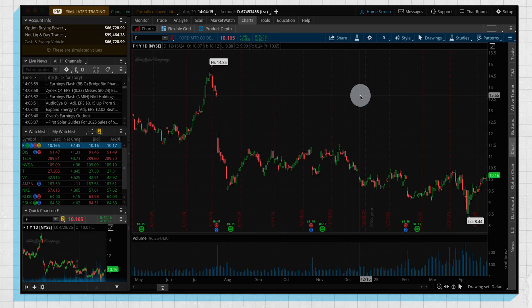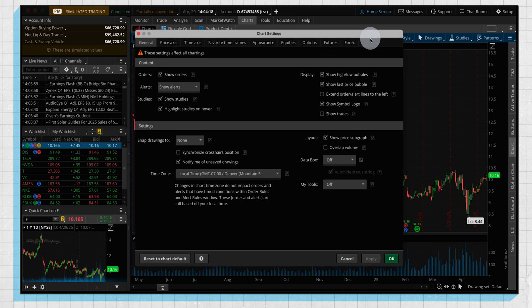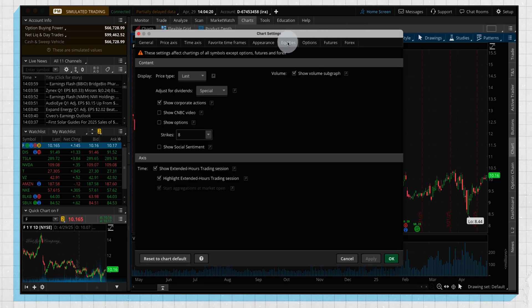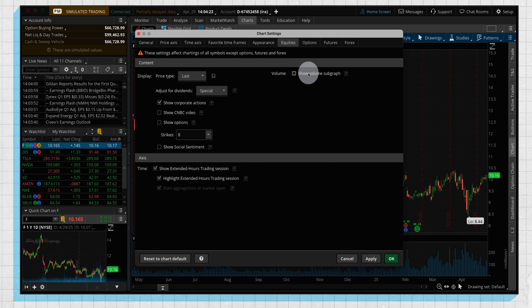We're going to start by going to the settings gear on the top and going to our equities header and unchecking show volume subgraph, unchecking show corporate actions, and as we go through these, at the end we're going to apply and show you how everything looks together.